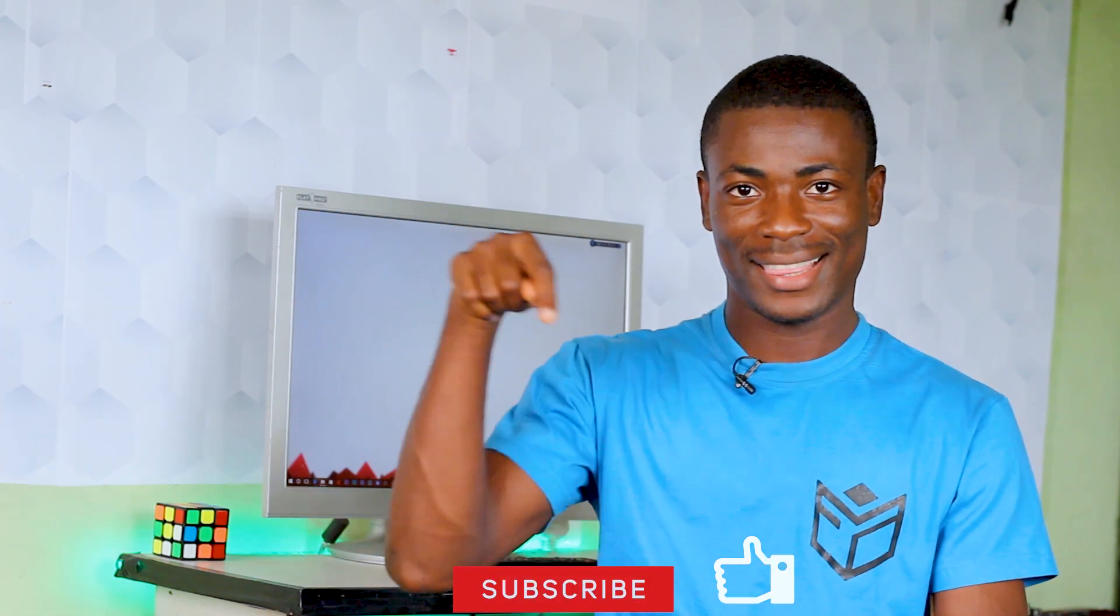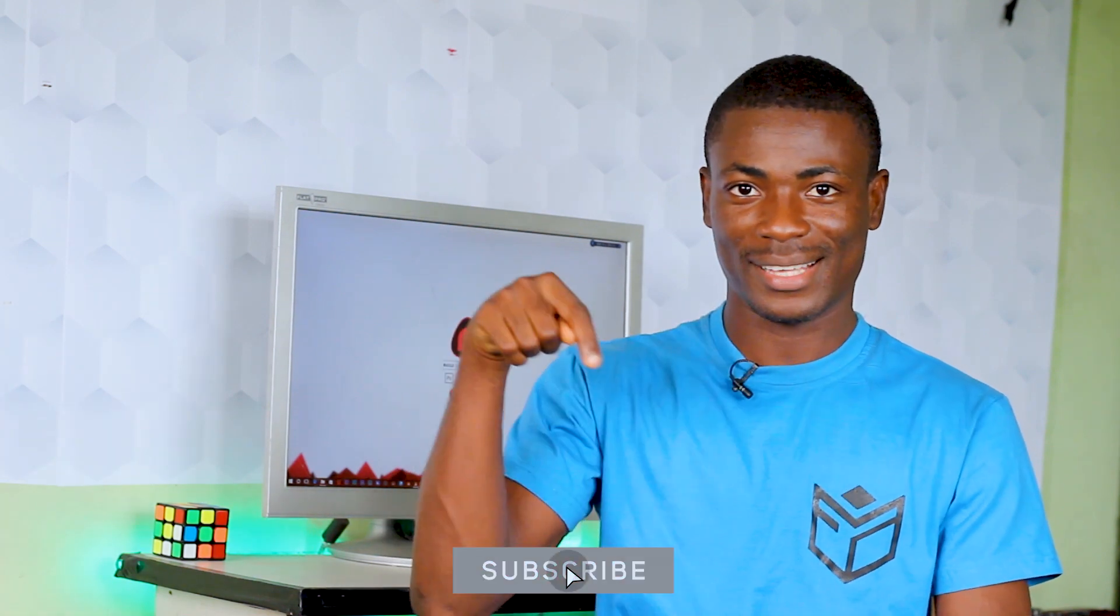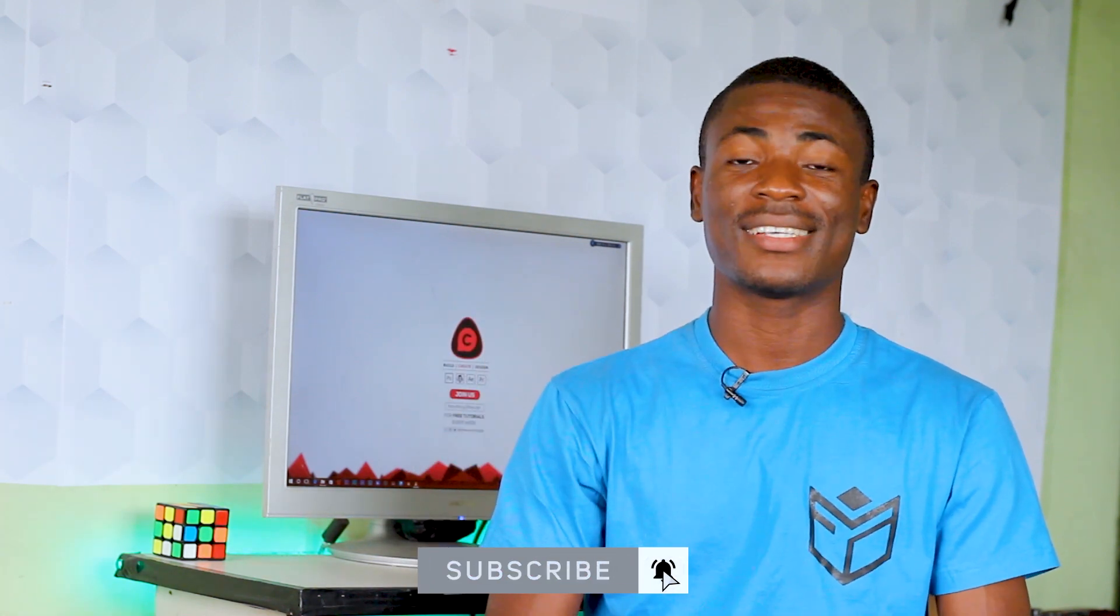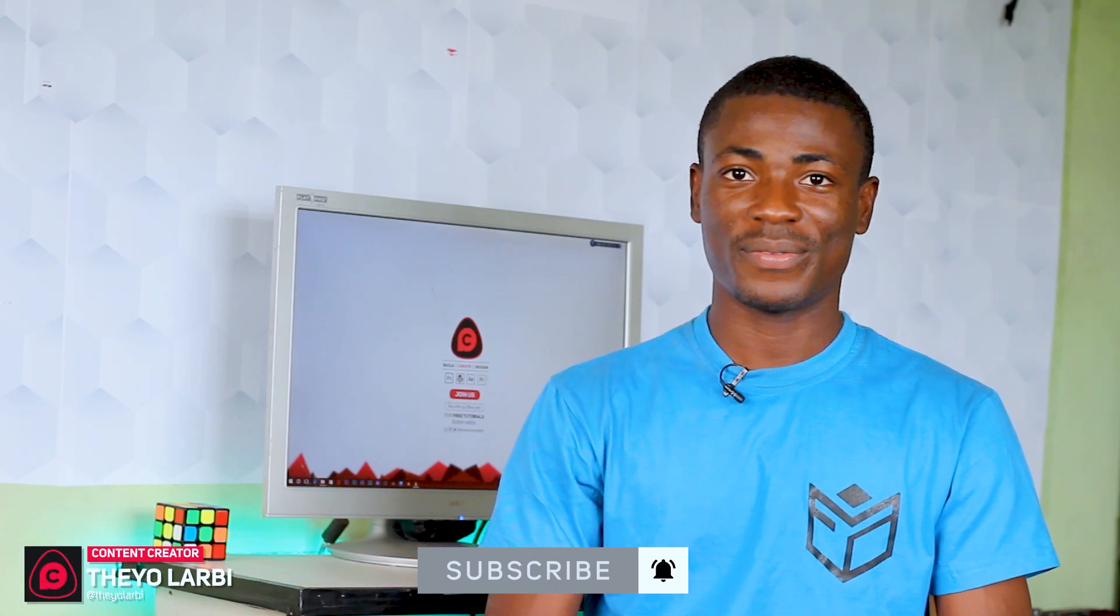Alright, as always the PSD template is going to be linked below, so be sure to check it out. Thank you guys for watching. If you liked this video, please give it a thumbs up. If you'd like to watch more of our videos, hit that subscribe button and don't forget to share it with your family and friends. This is Theo from Finoconcept and I'll talk to you guys in the next one.